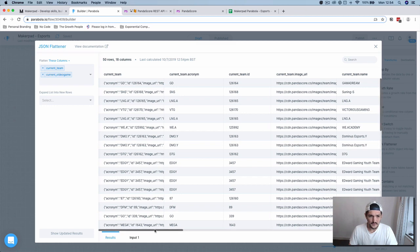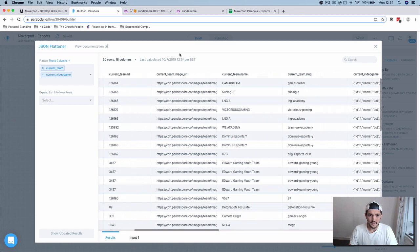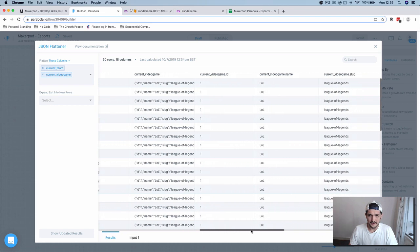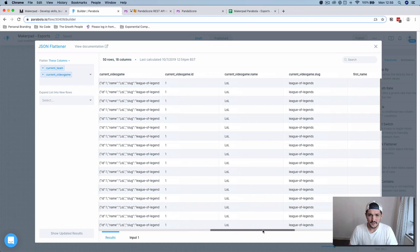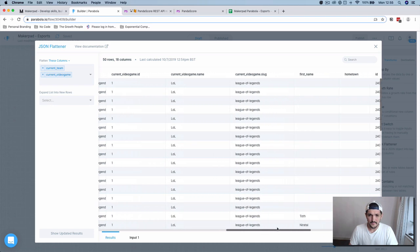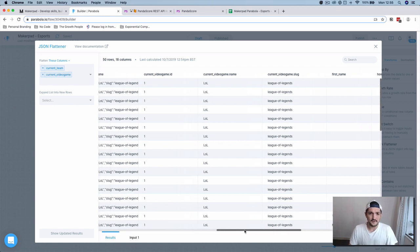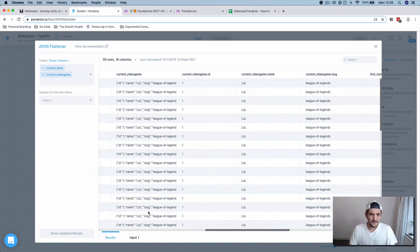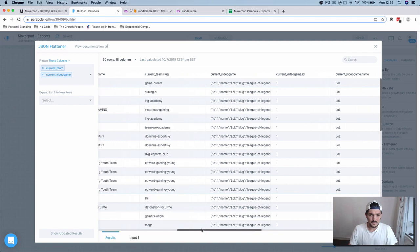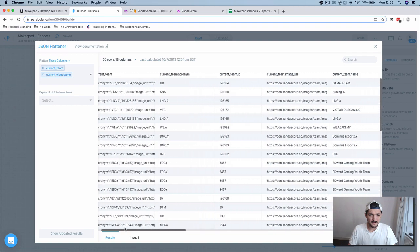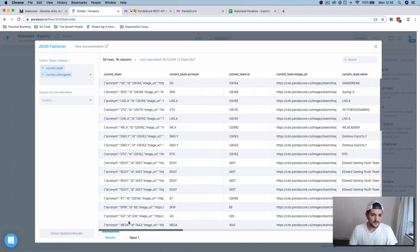You should have team name, team slug, team image, all flattened out nicely for you. Current video game slug. So we're pulling the current info out of both the video game and the current team.